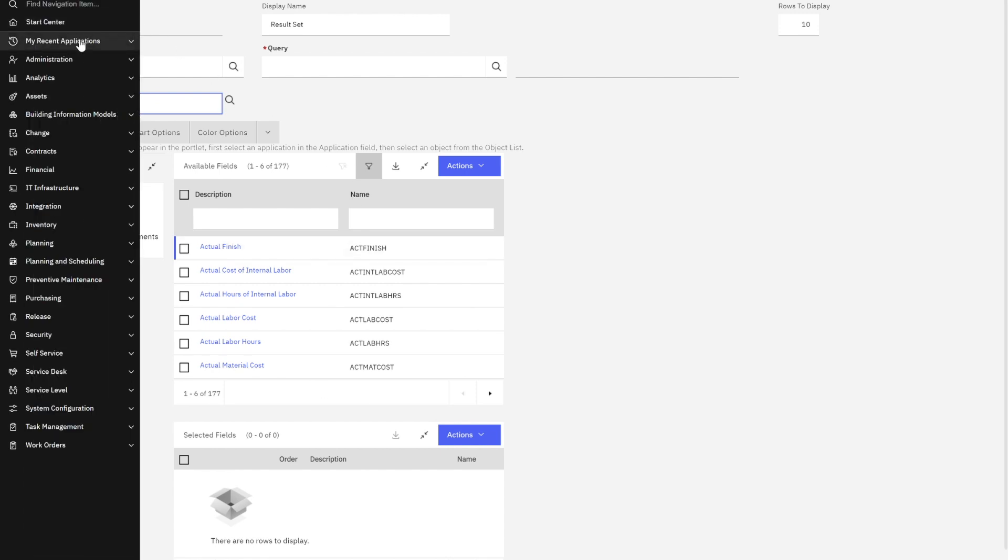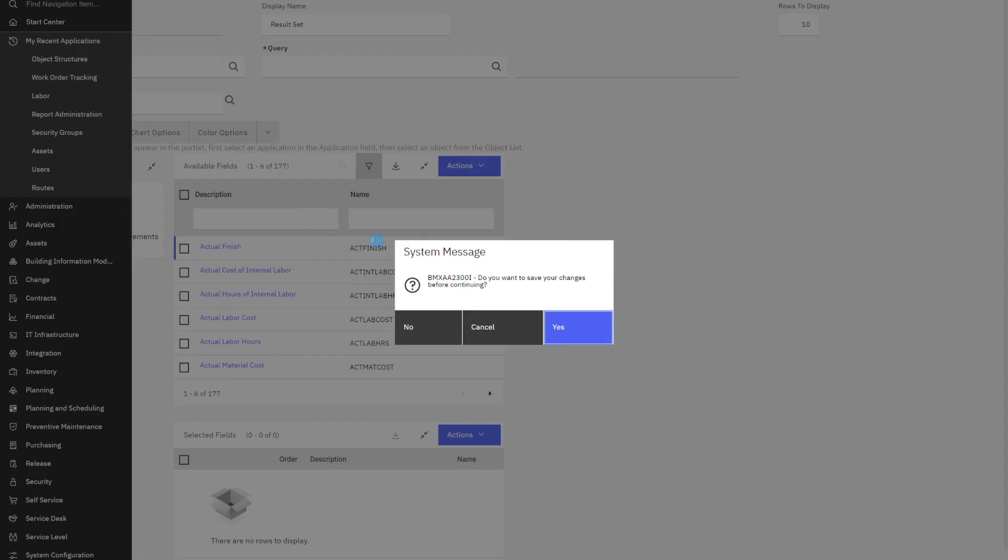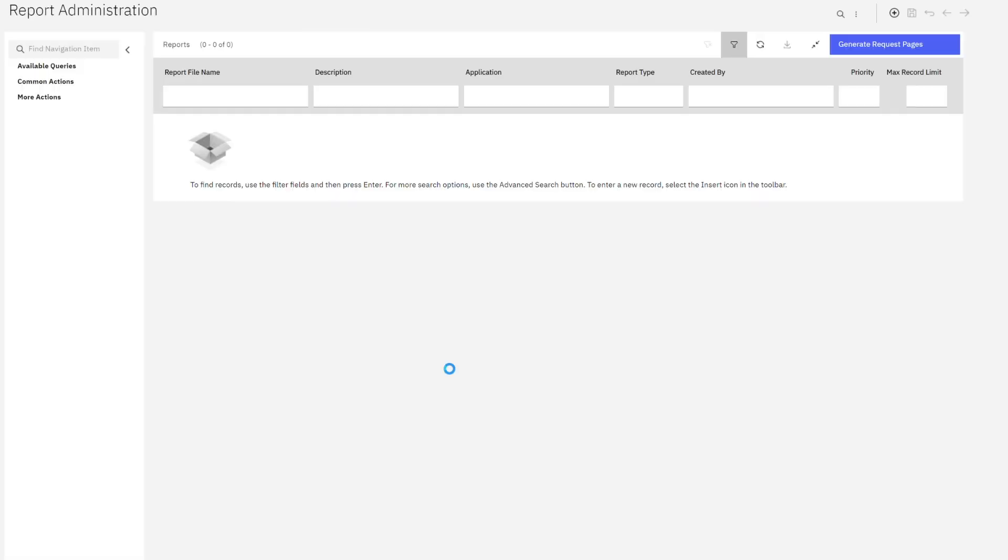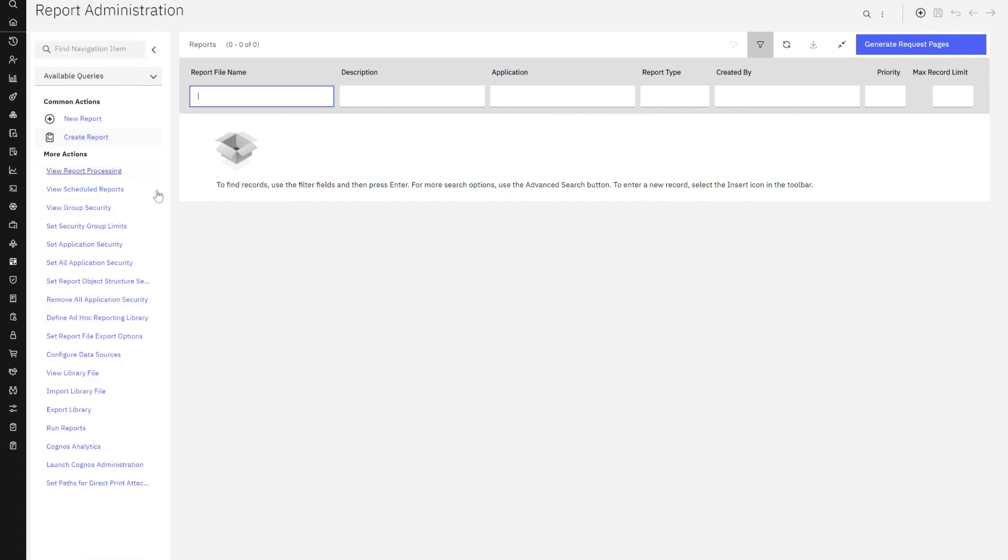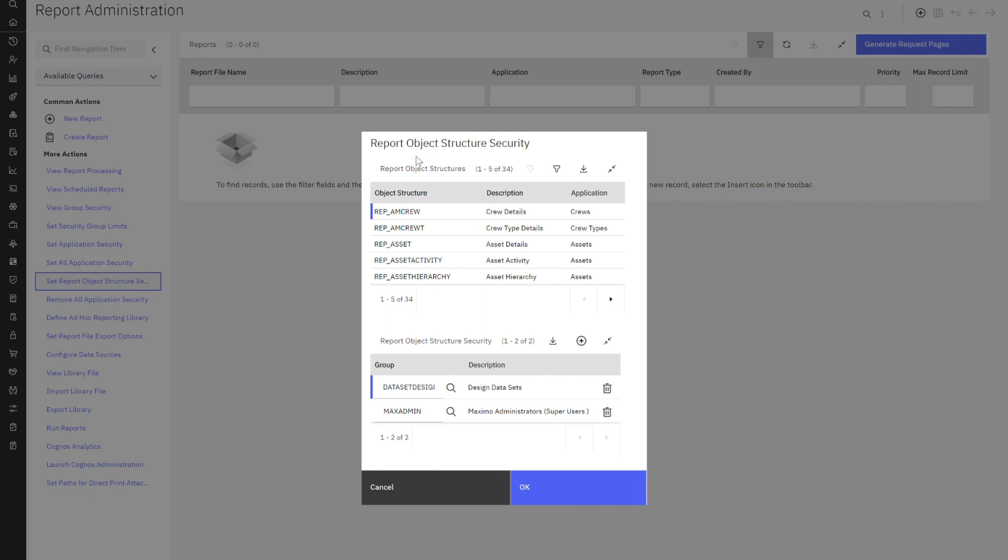So let's come over here to report administration. No, I don't want to save my changes. How do I enable that security access? My report administrator or an admin with access to this application is going to come down to this action to set report object structure security.